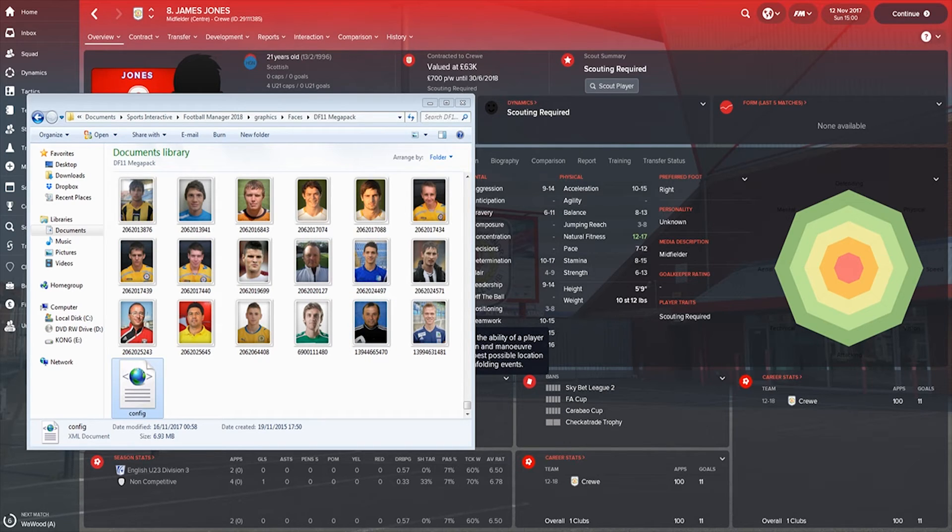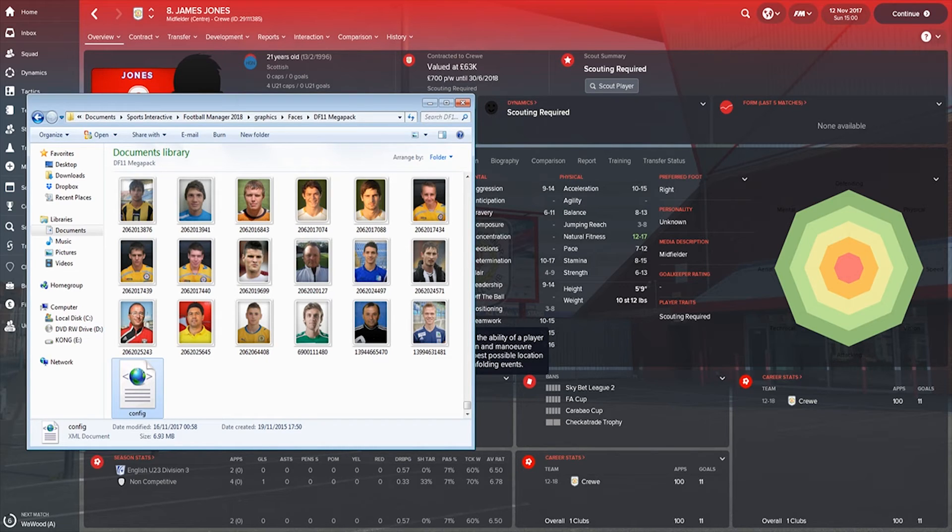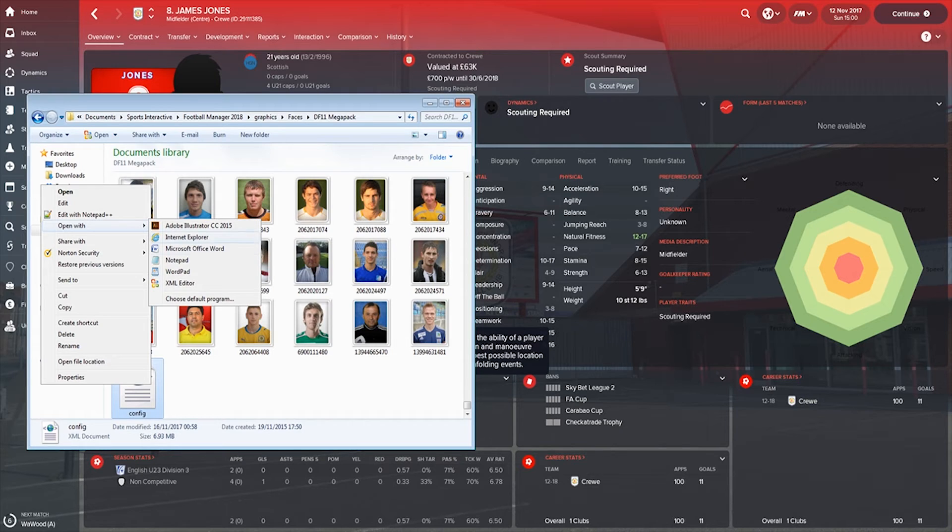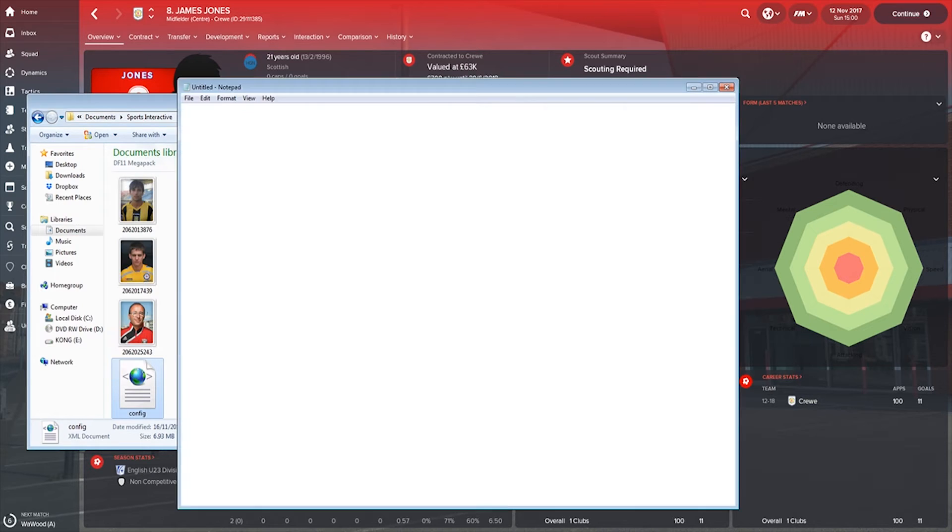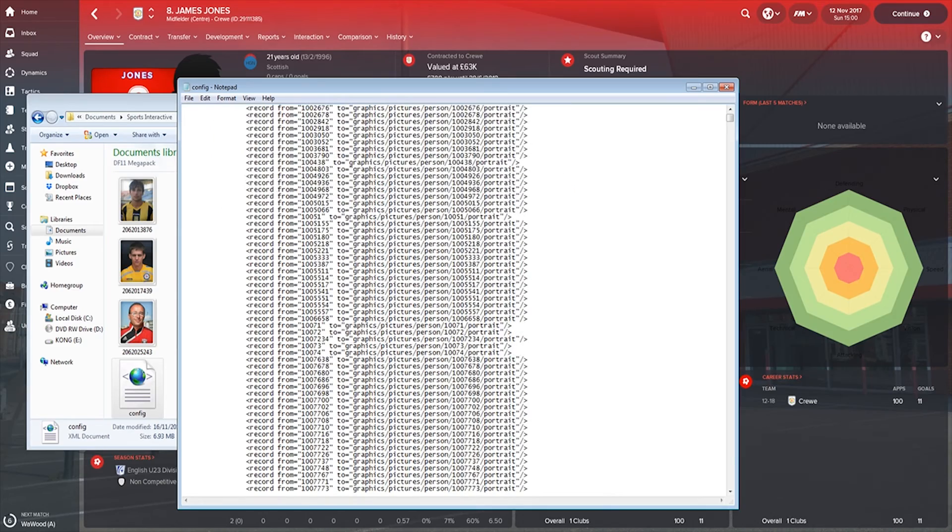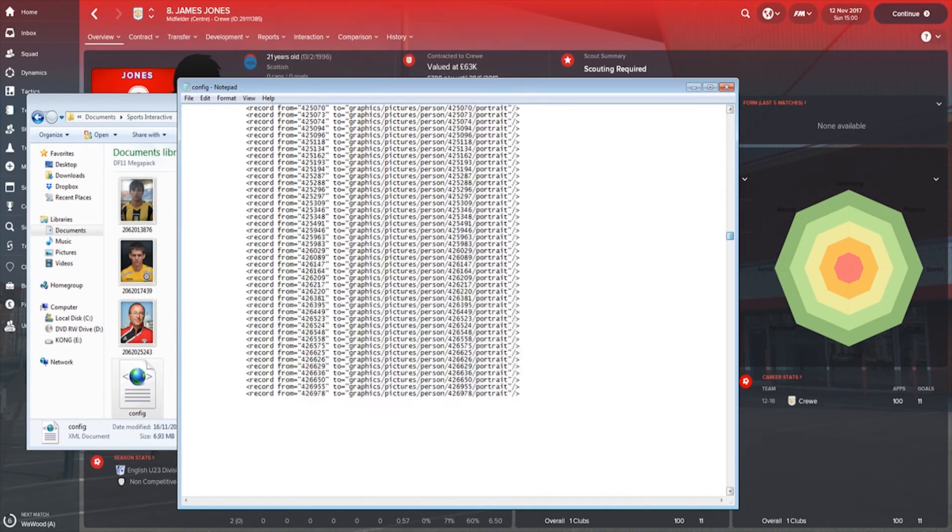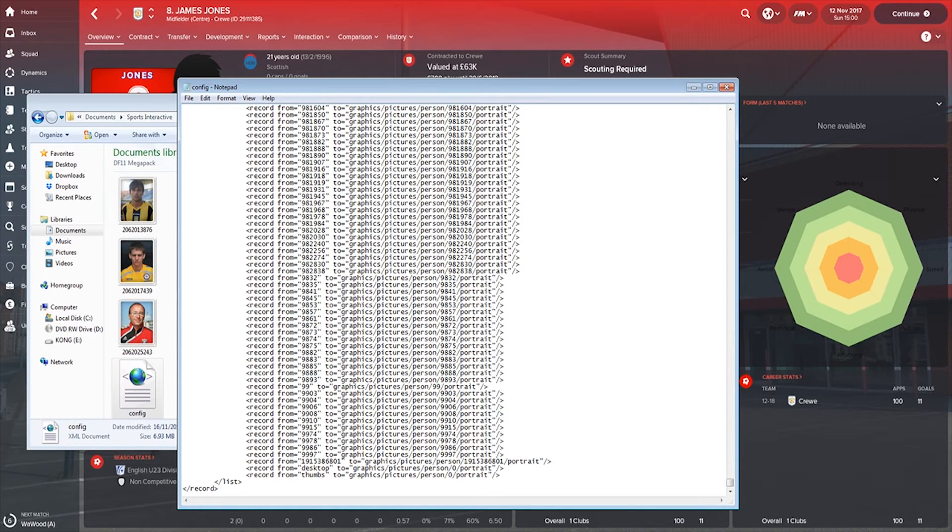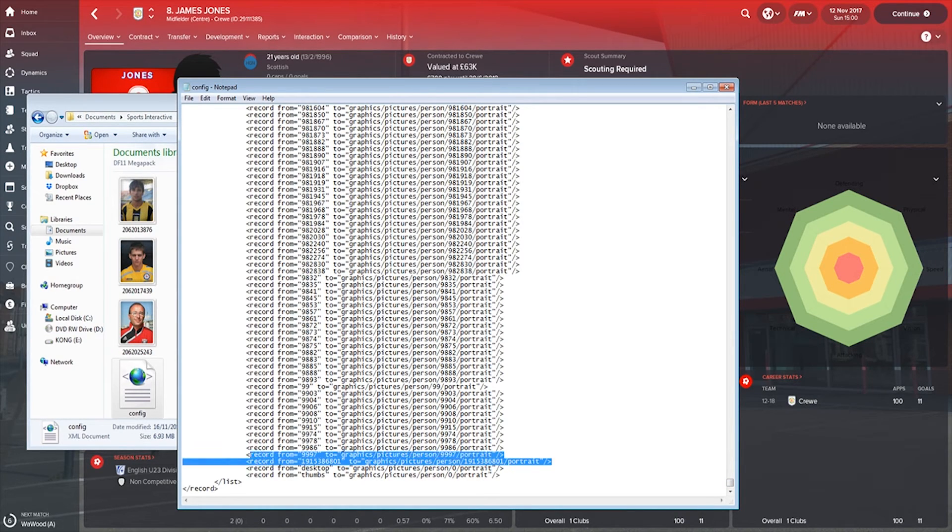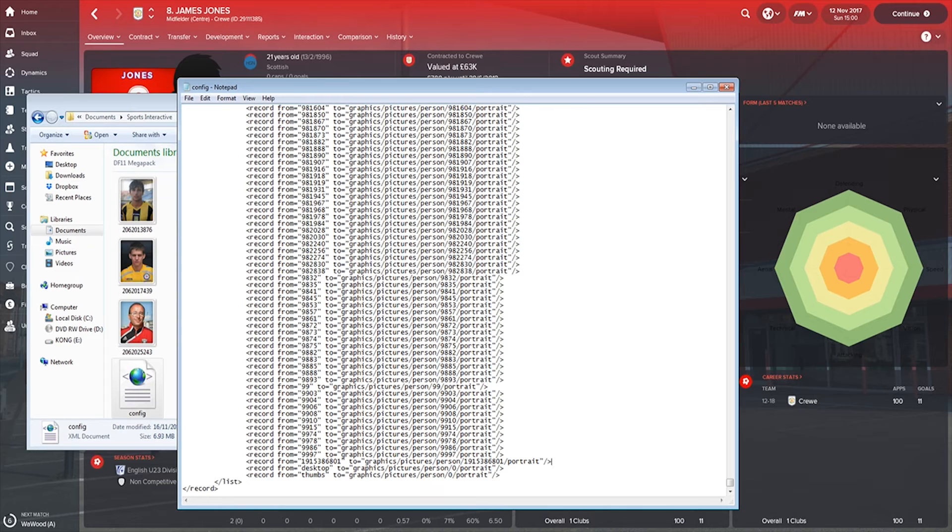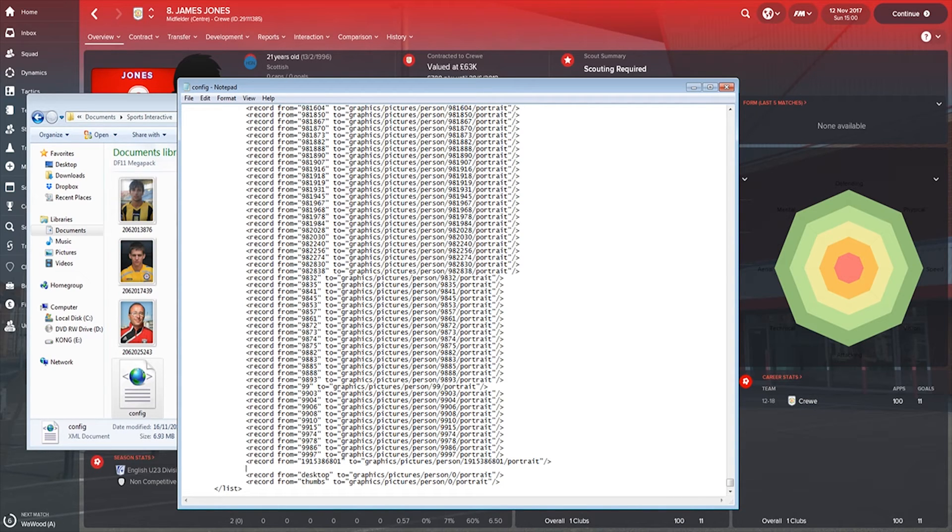Once we've got that number, we need to go into Documents, Sports Interactive, Football Manager 2018, Graphics, Faces, DF11 Face Pack. And then scroll right down to the bottom and just one single click on the config file to highlight it, then right-click it, Open With Notepad. And that will open it up. And as you can see there's a hell of a line here. So we're going to scroll all the way down to the bottom.